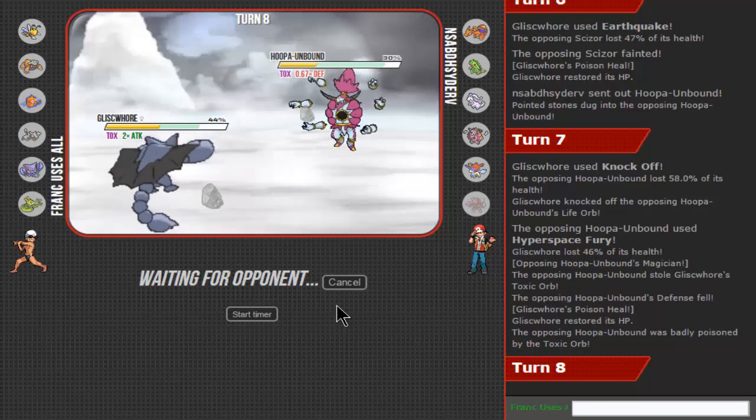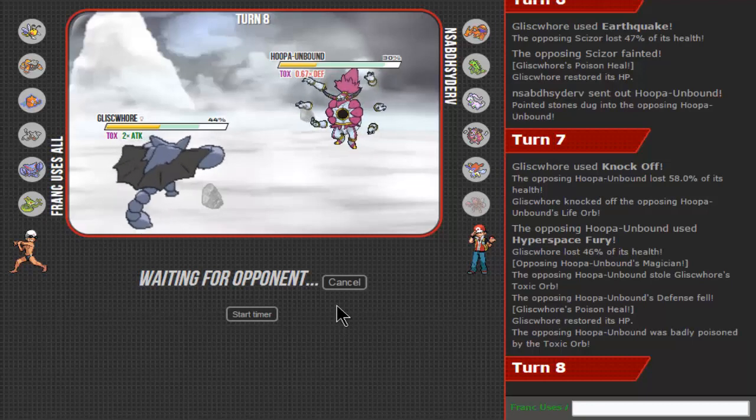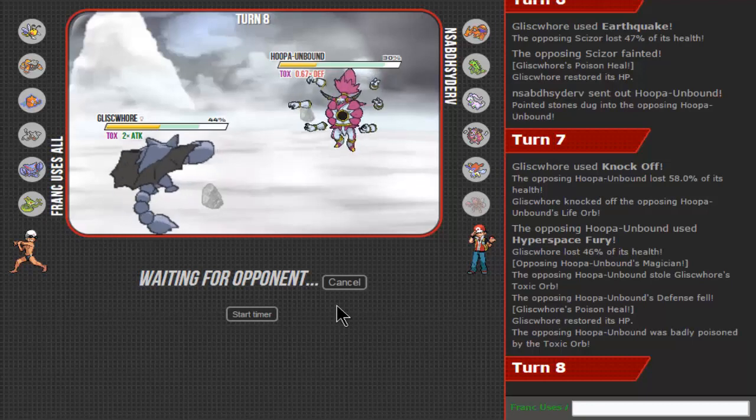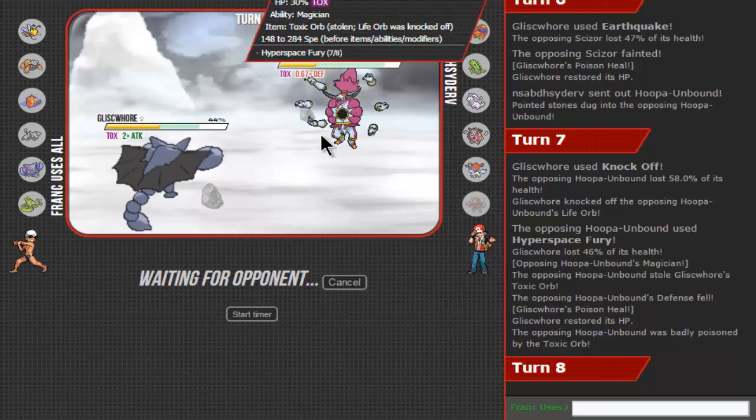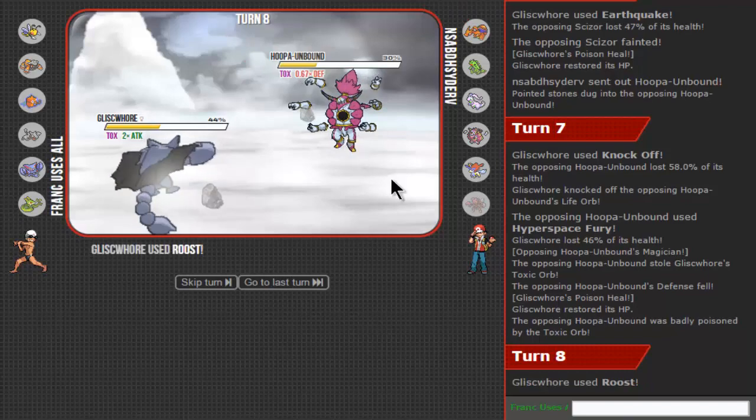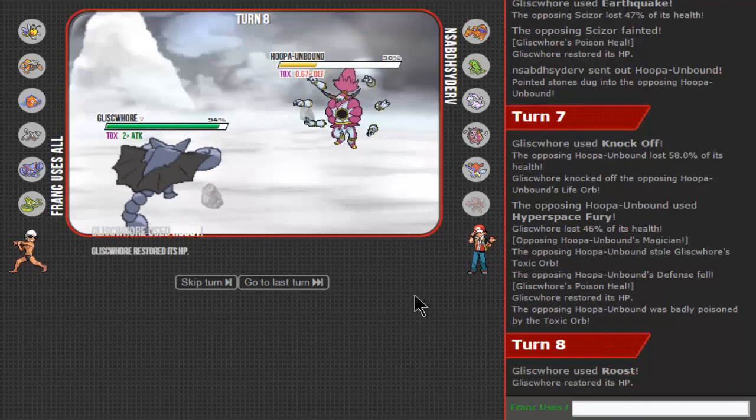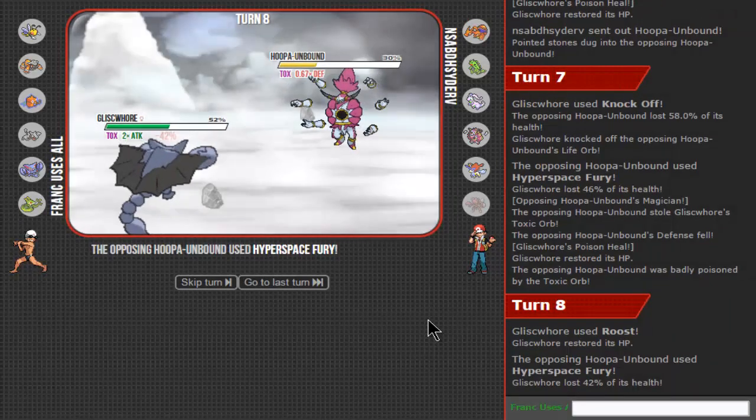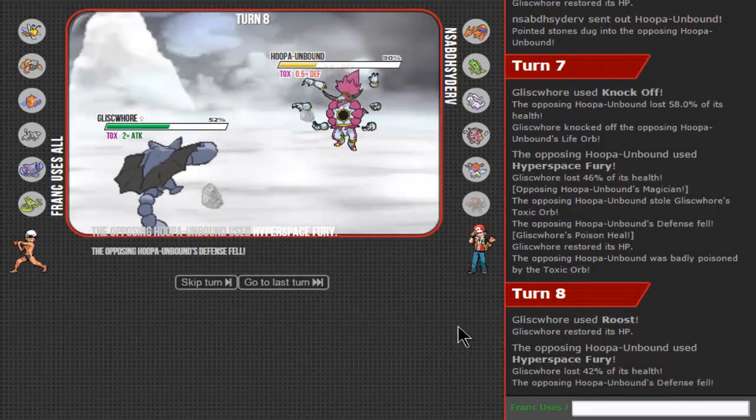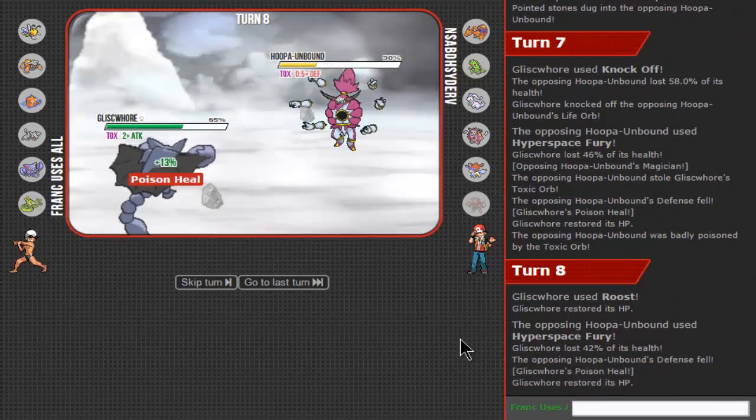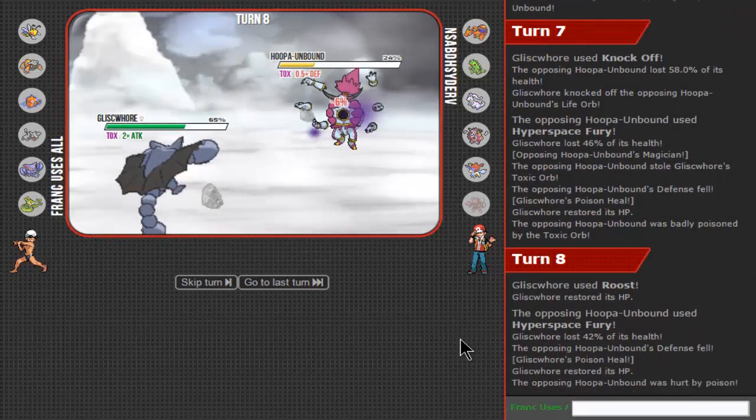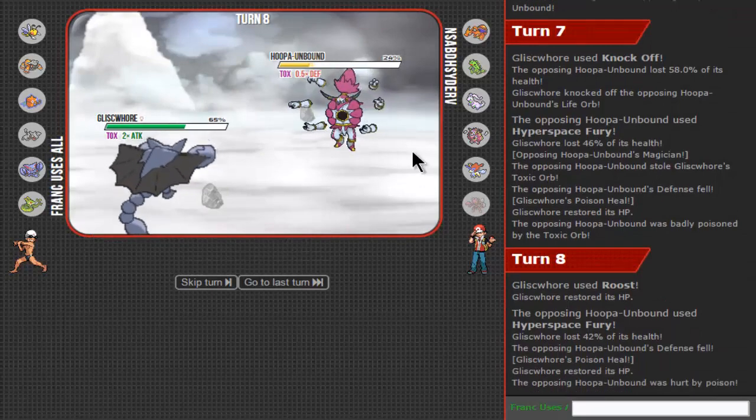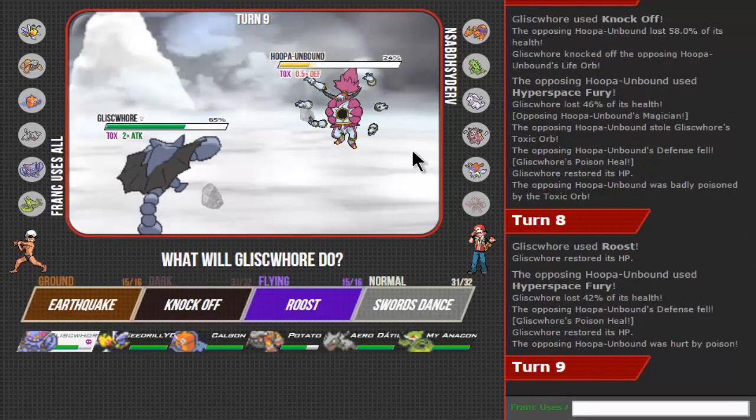Oh, here's the toxic. Fantastic. We can stall this out a little bit. Gliscor is putting in some work right now. I really thought that Knock Off would kill. That's fantastic.